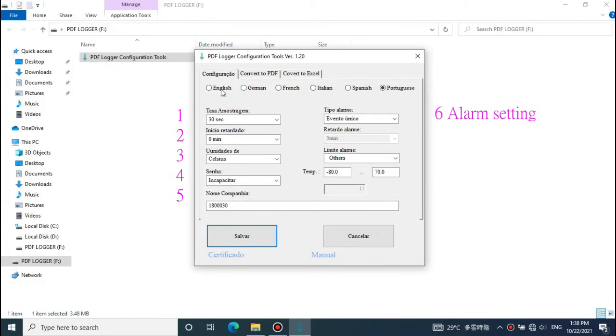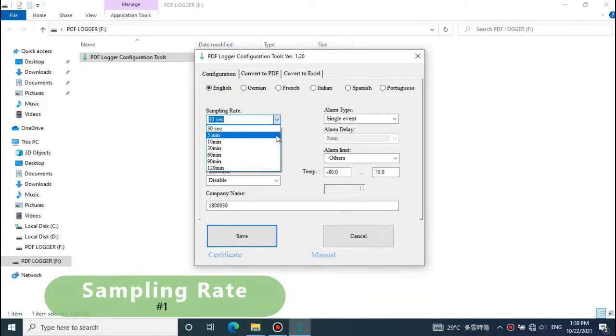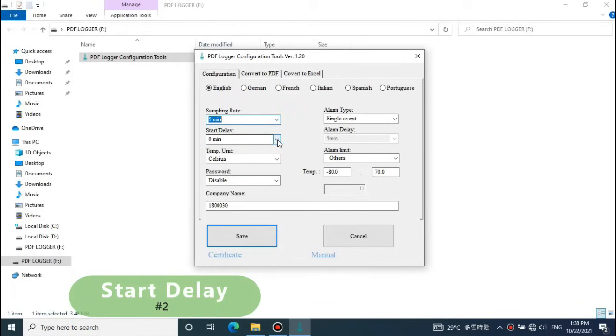6 main programmable functions. First, select the sampling rate. 30 seconds rate can give this logger more than 16 days recording time.